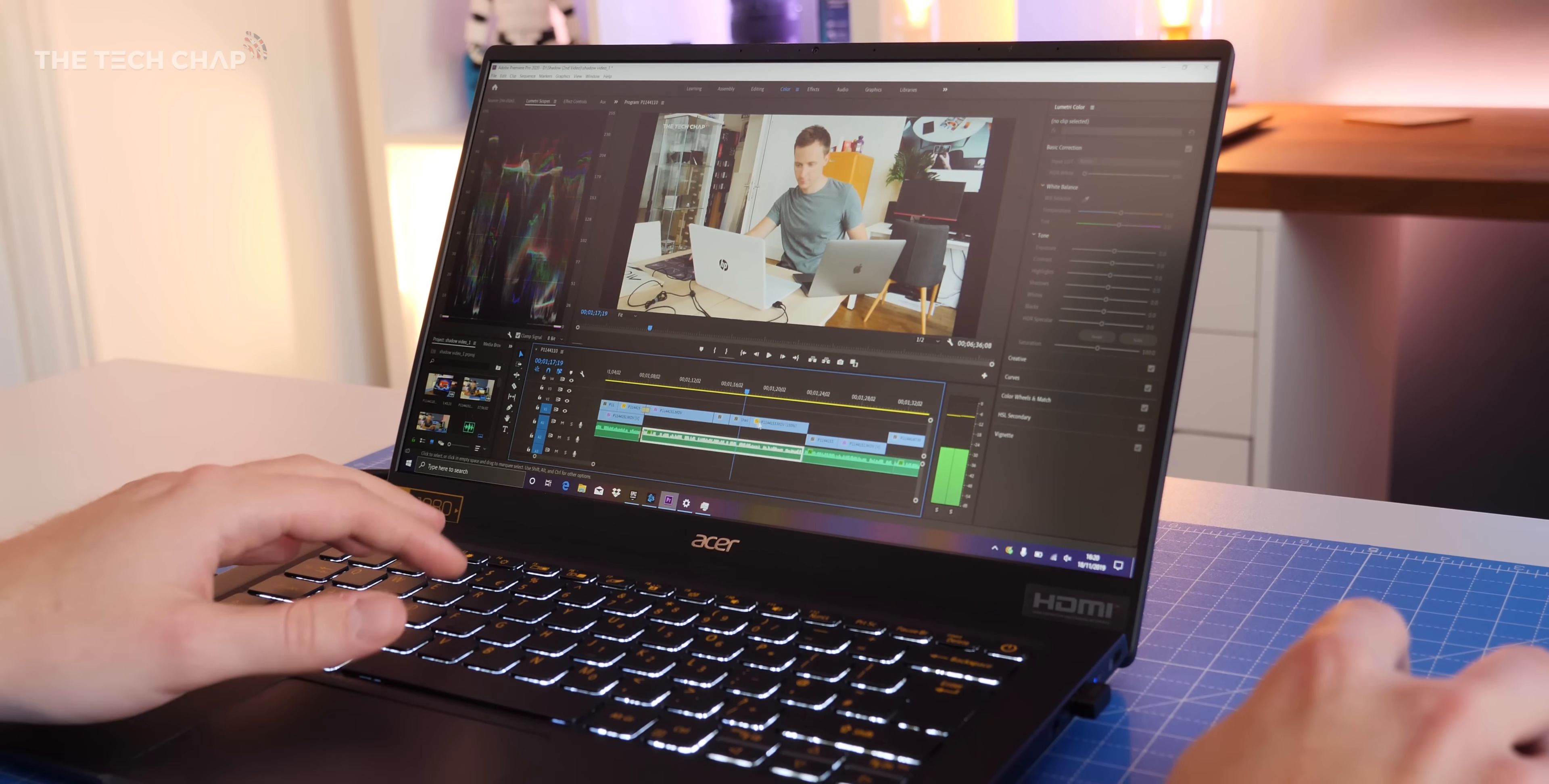The 720p webcam doesn't support Windows Hello, so you can't log in with your face. Wi-Fi is fast with excellent range thanks to Wi-Fi 6 support, though you'll need a compatible router to make the most of this.